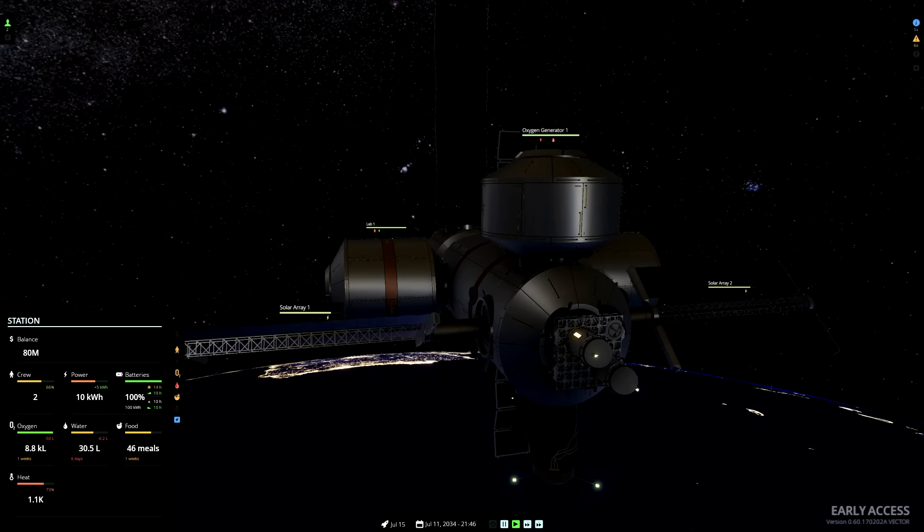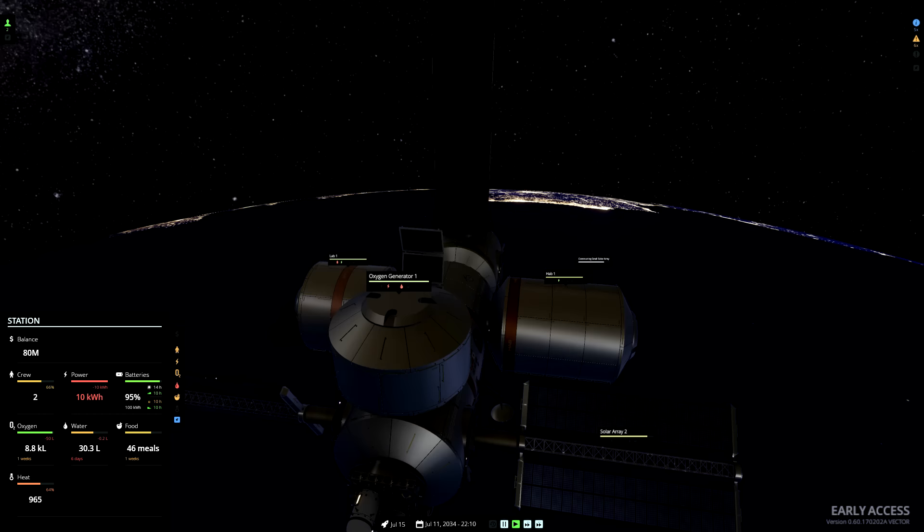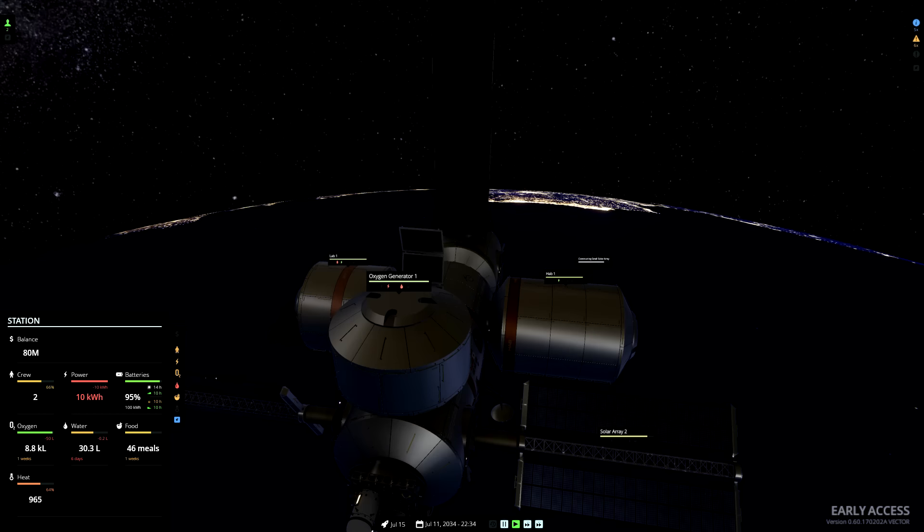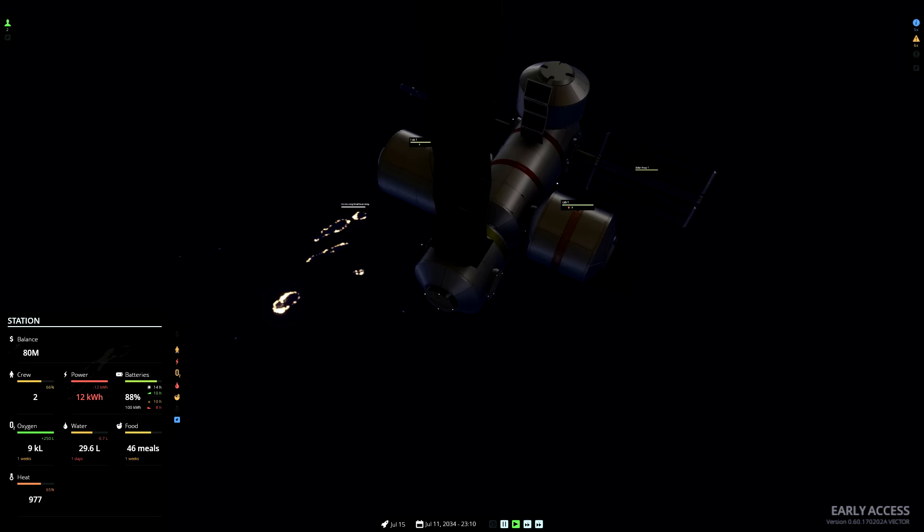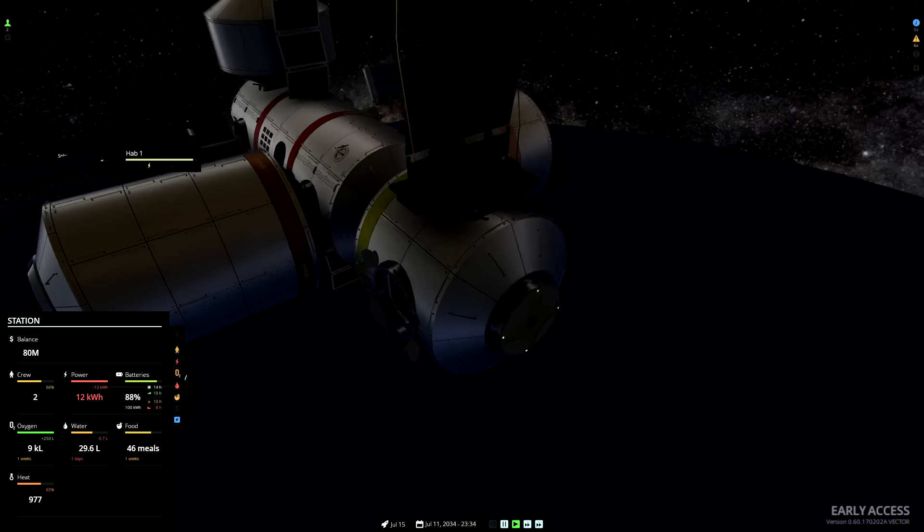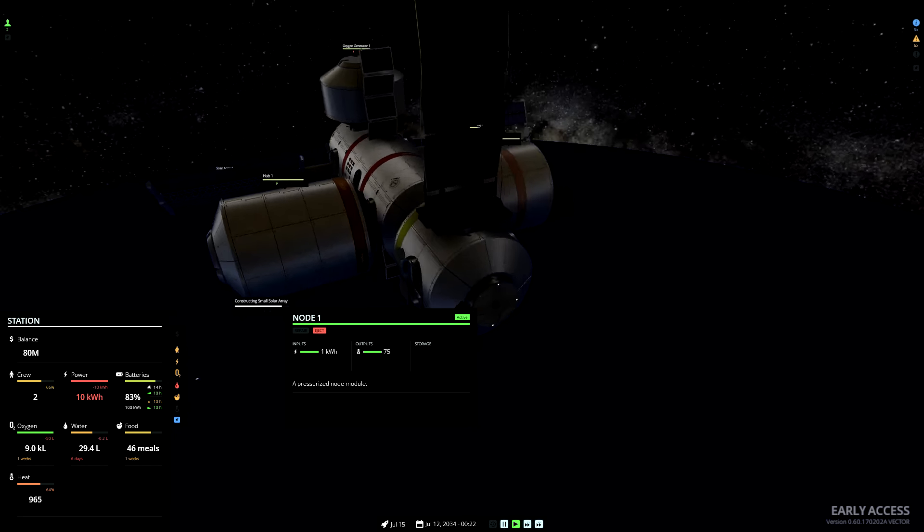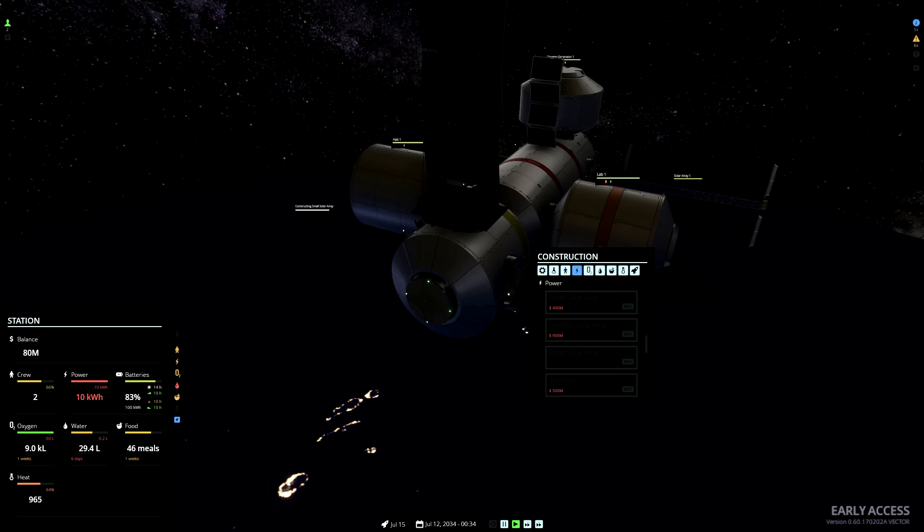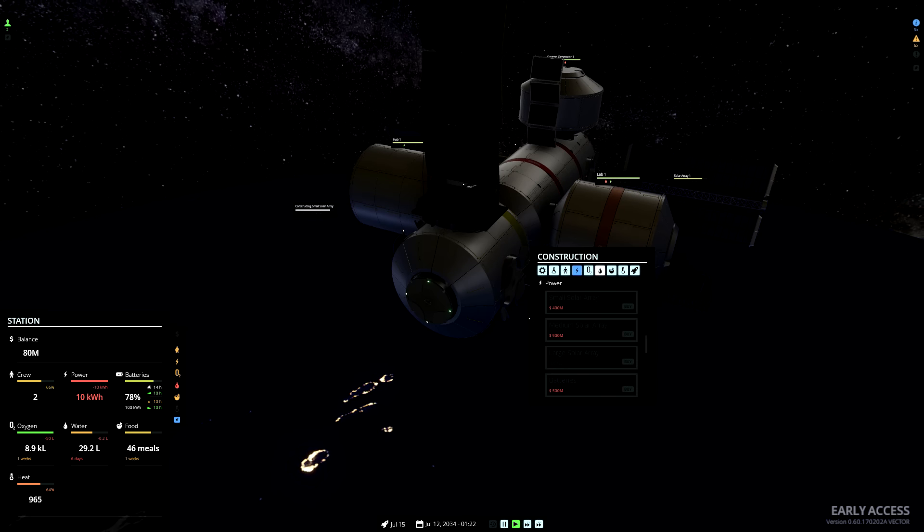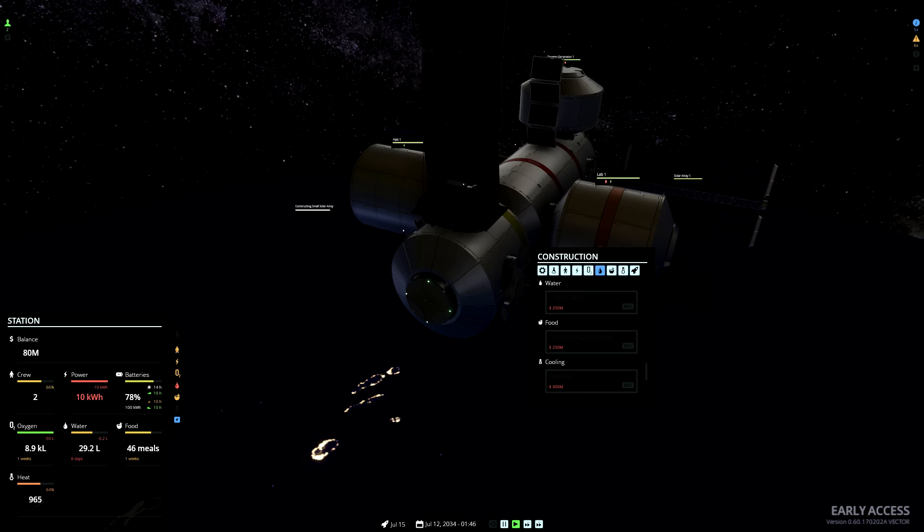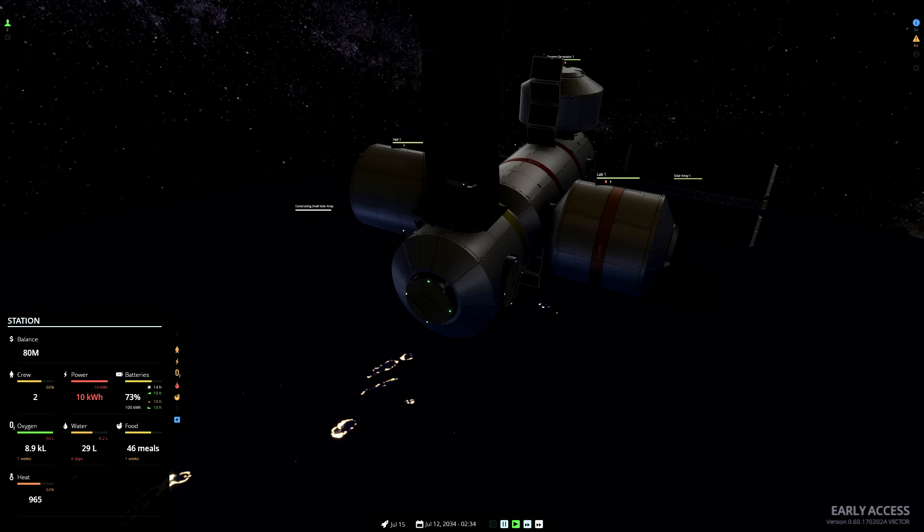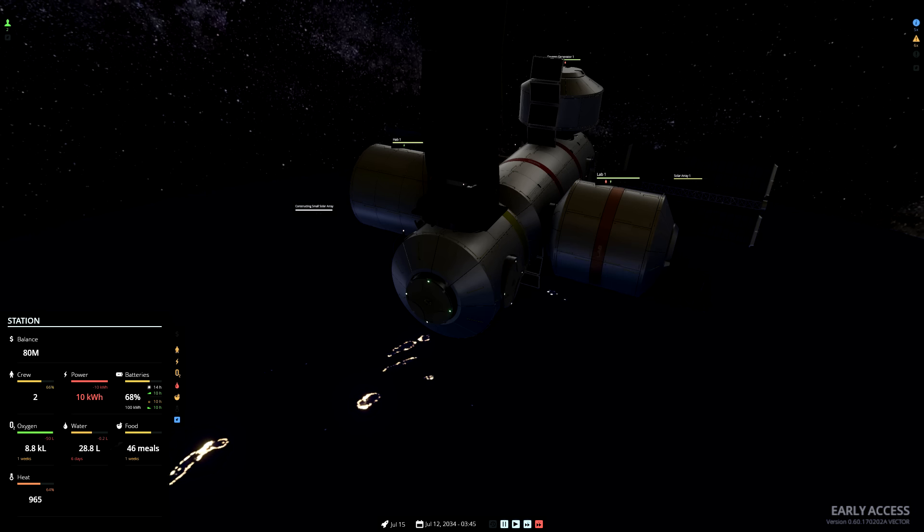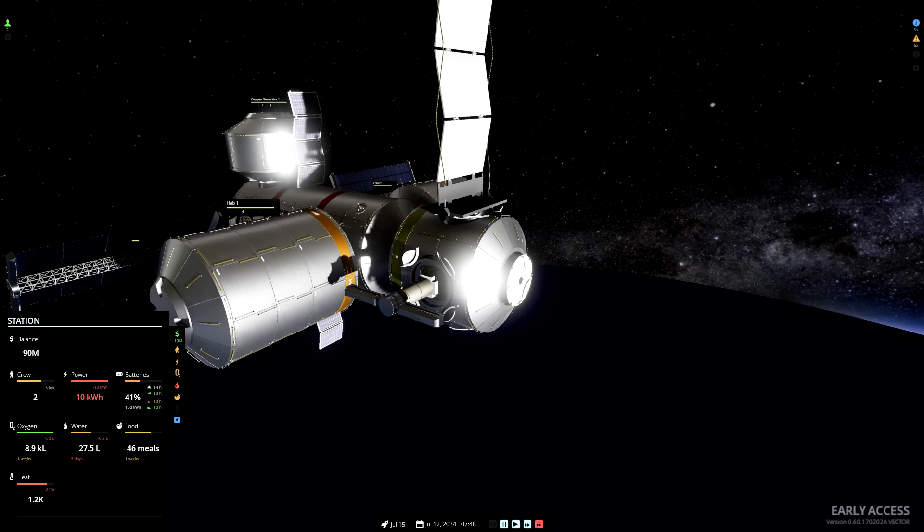Thanks to the oxygen generator, the oxygen situation is not too bad, but we are depleting water and food. Let's use these connectors. We'll need some water tanks. We'll have to wait to generate a bit more money first though. Solar array is completed.